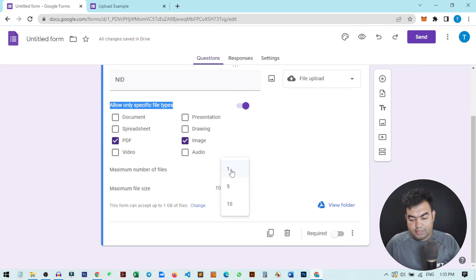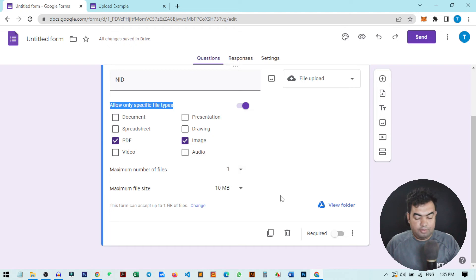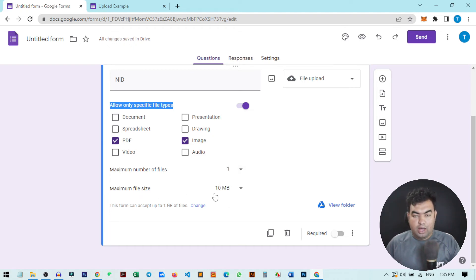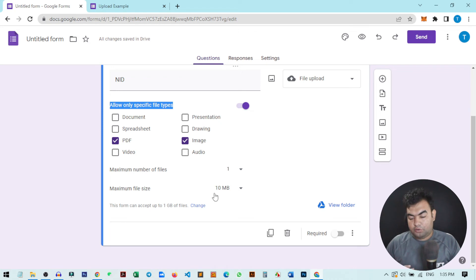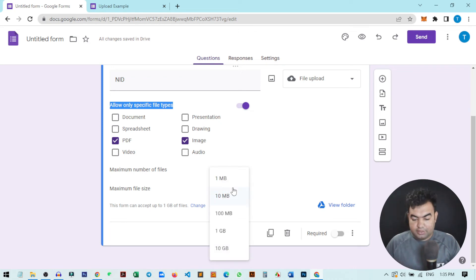There is also maximum file size, so how much file size you will allow to upload to this form. Here you can see this is only 10 megabytes. We can also change it to 1 megabyte or maybe 10 gigabytes. Up to 10 gigabytes you can allow.